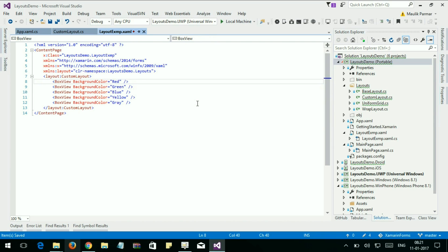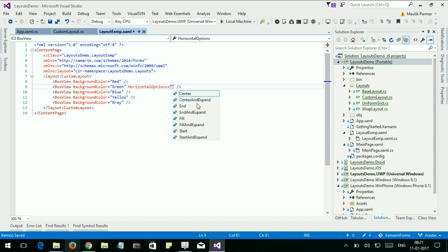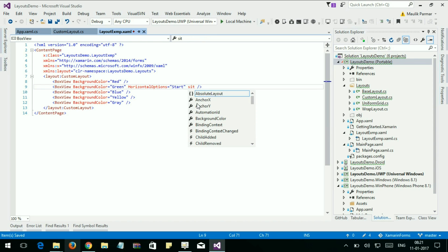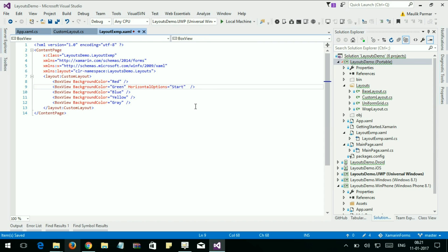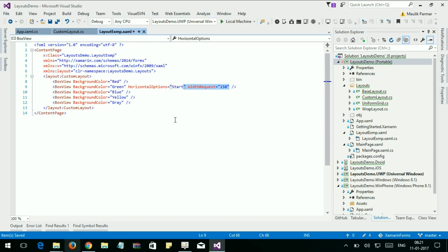Now let's set the horizontal options. HorizontalOptions is Start. Let's set the WidthRequest. WidthRequest is equal to 150 pixels.